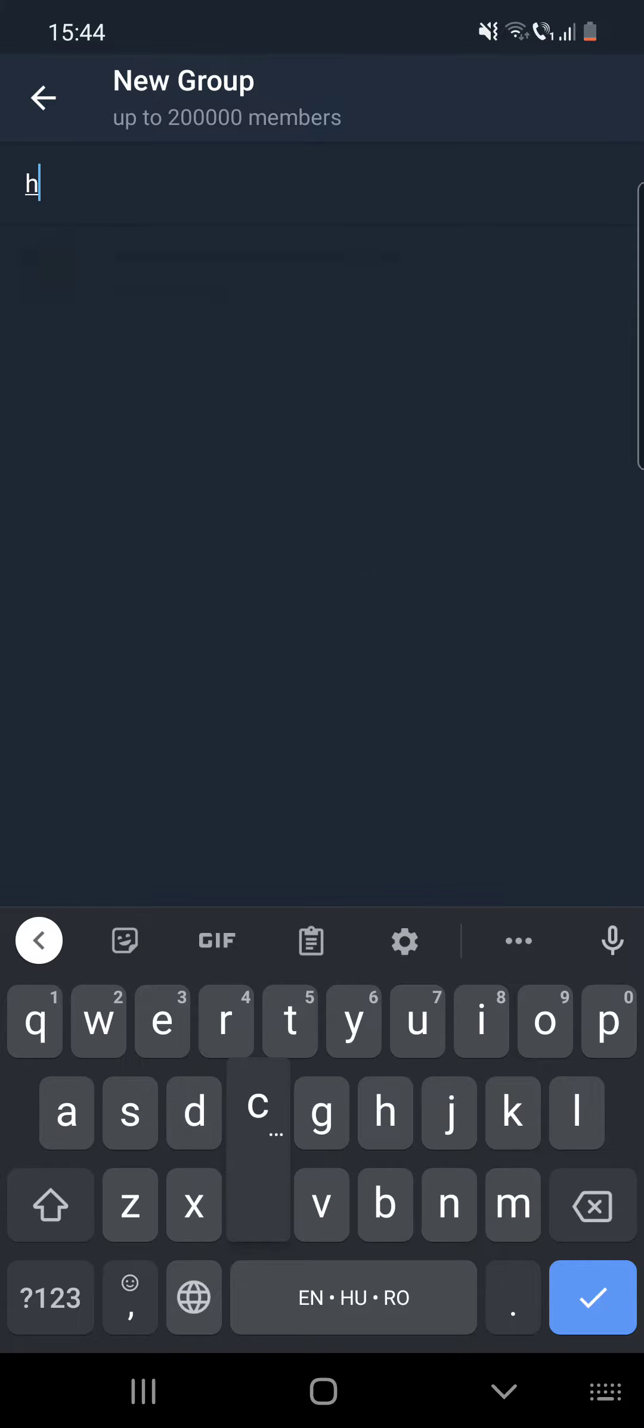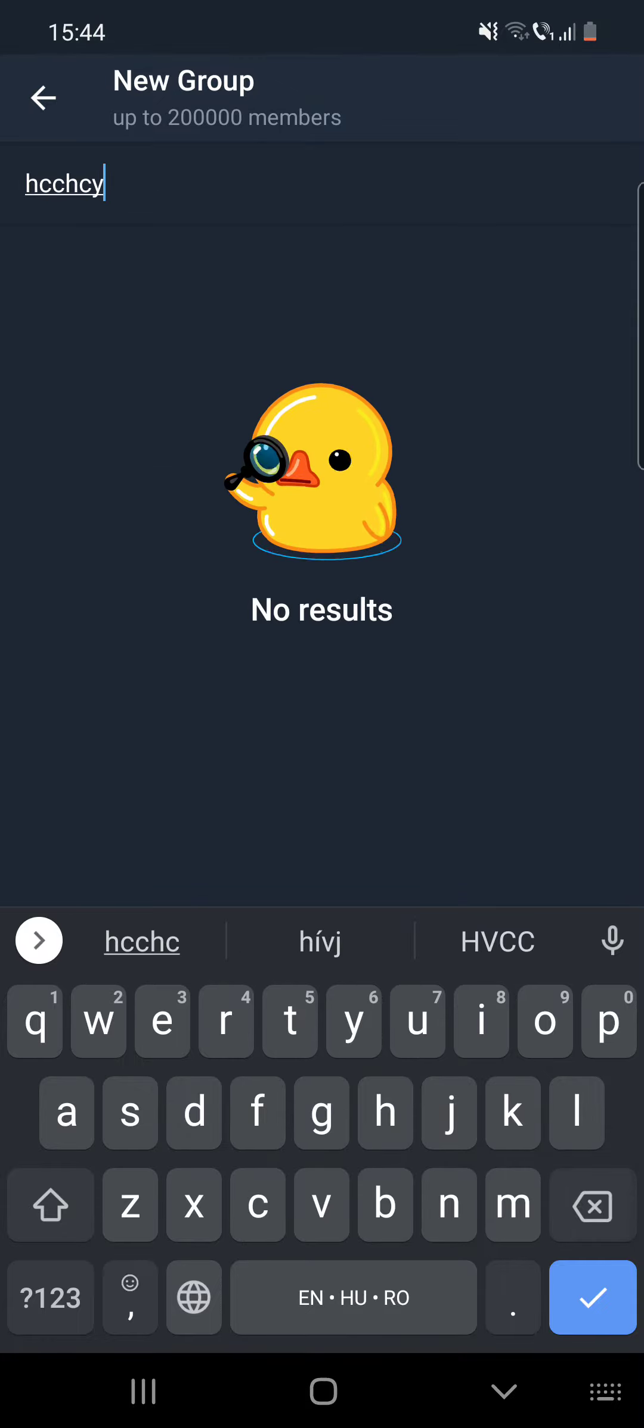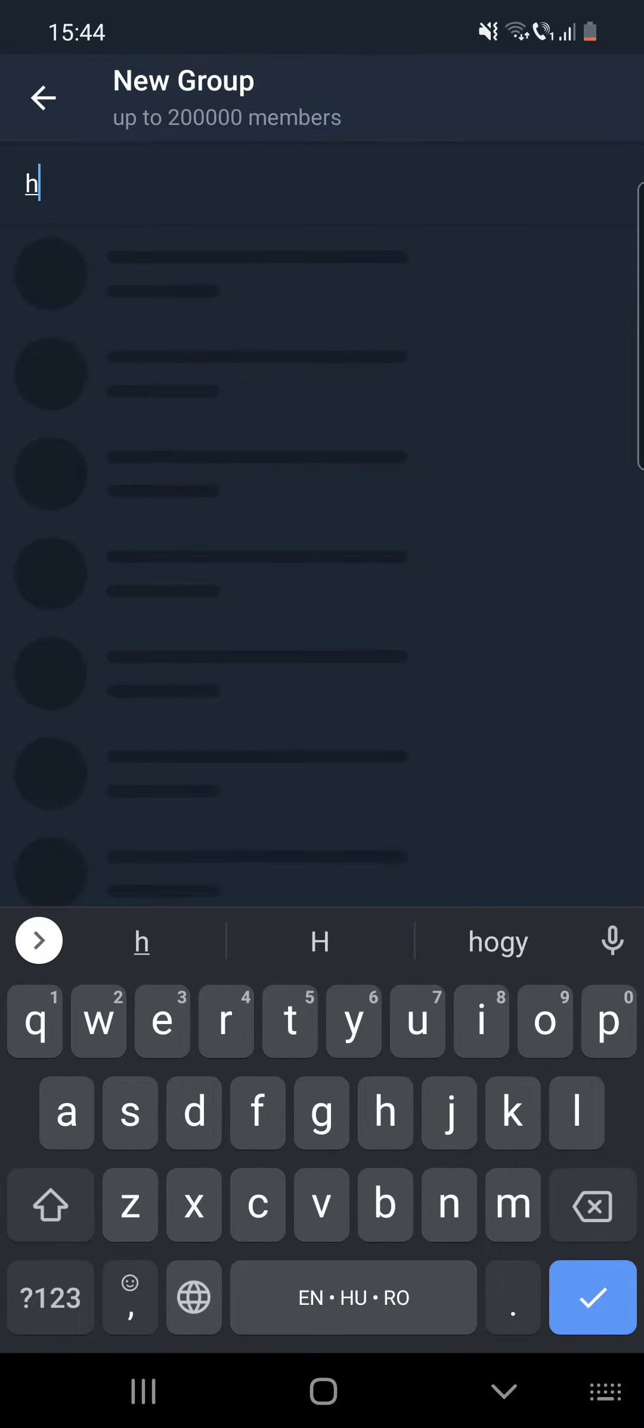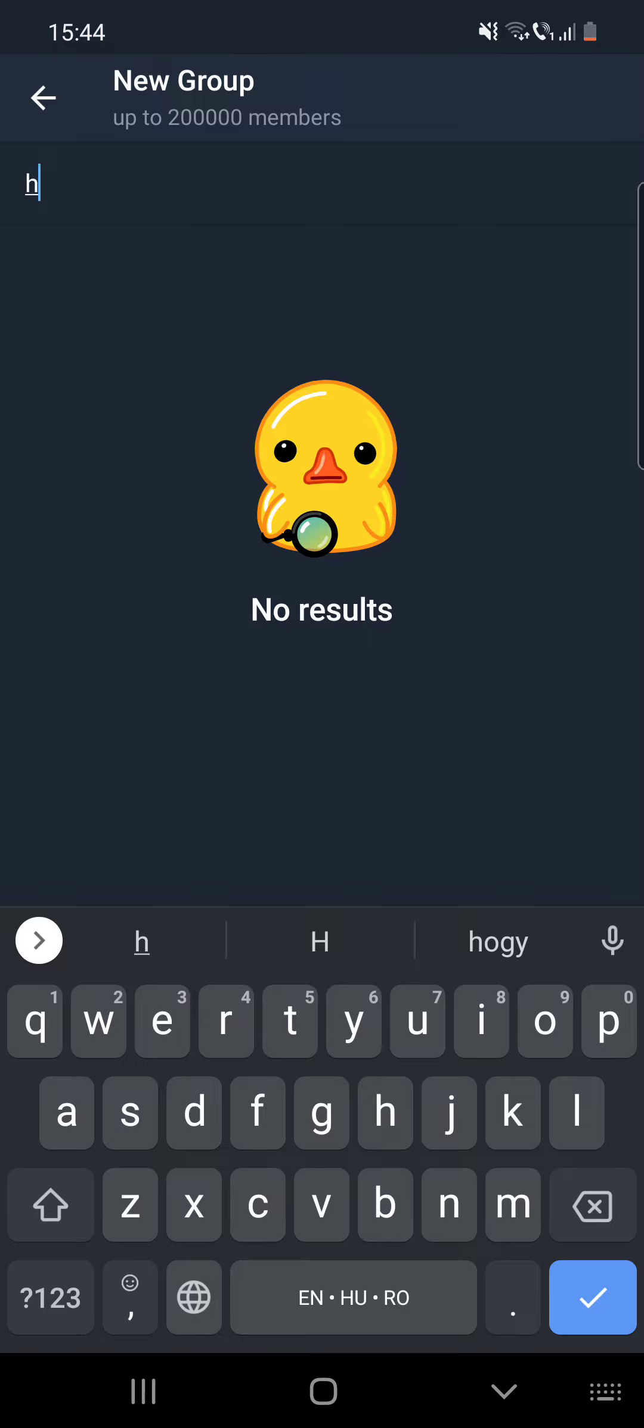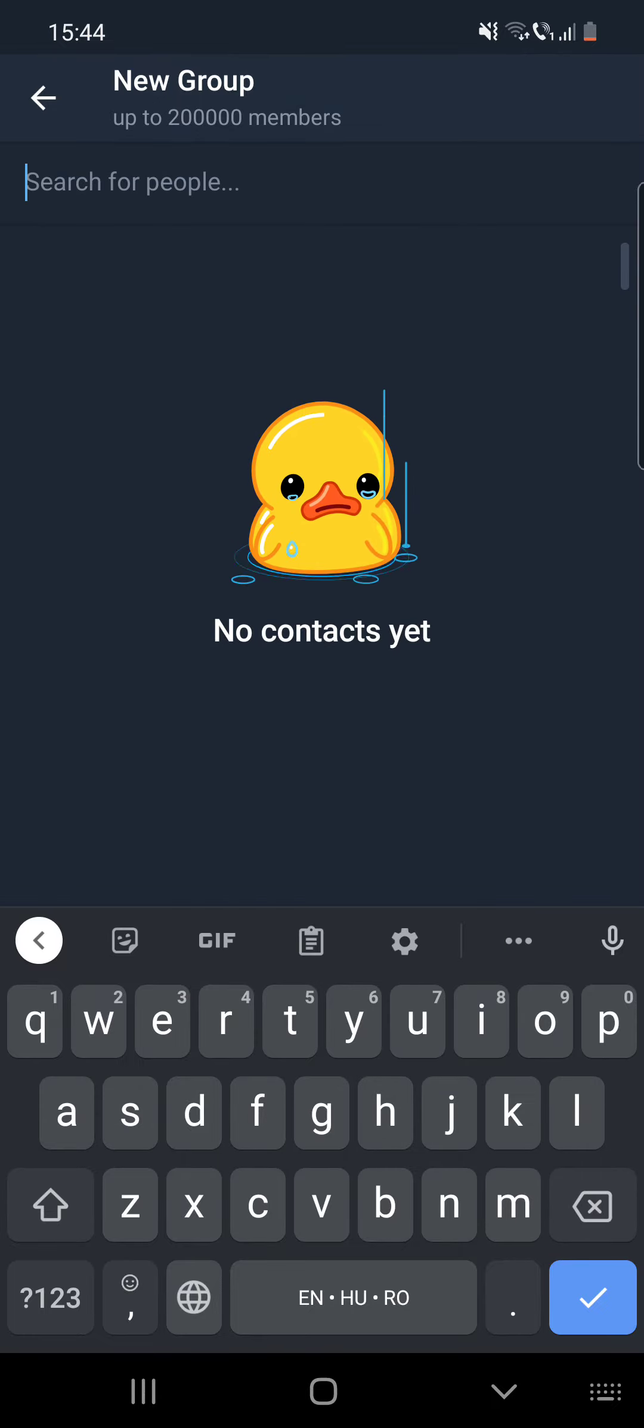And by clicking on Add People, you can type in the name of your friends and after that you can add them. So you can see that you can add up to two hundred thousand members, so it's a lot.